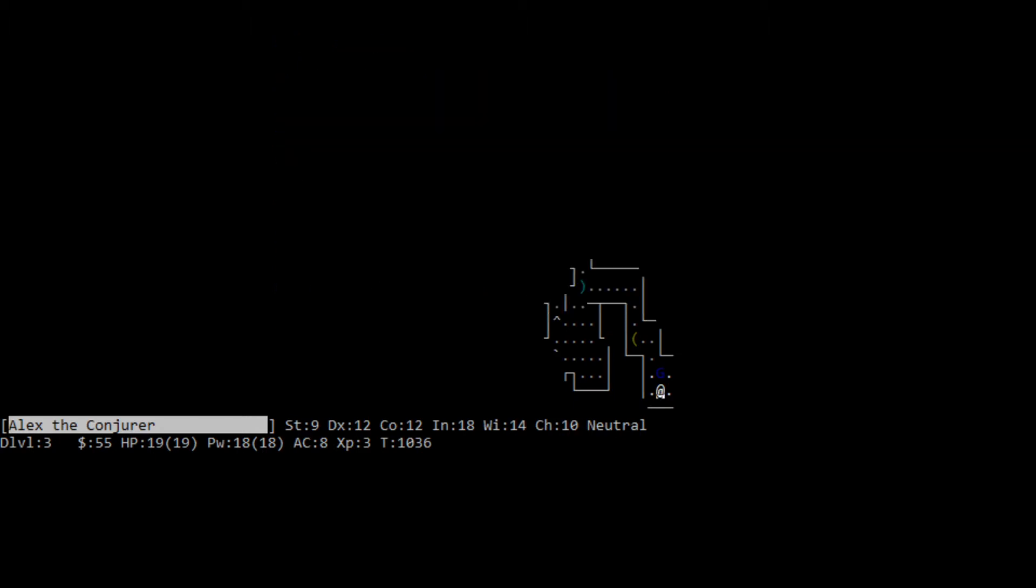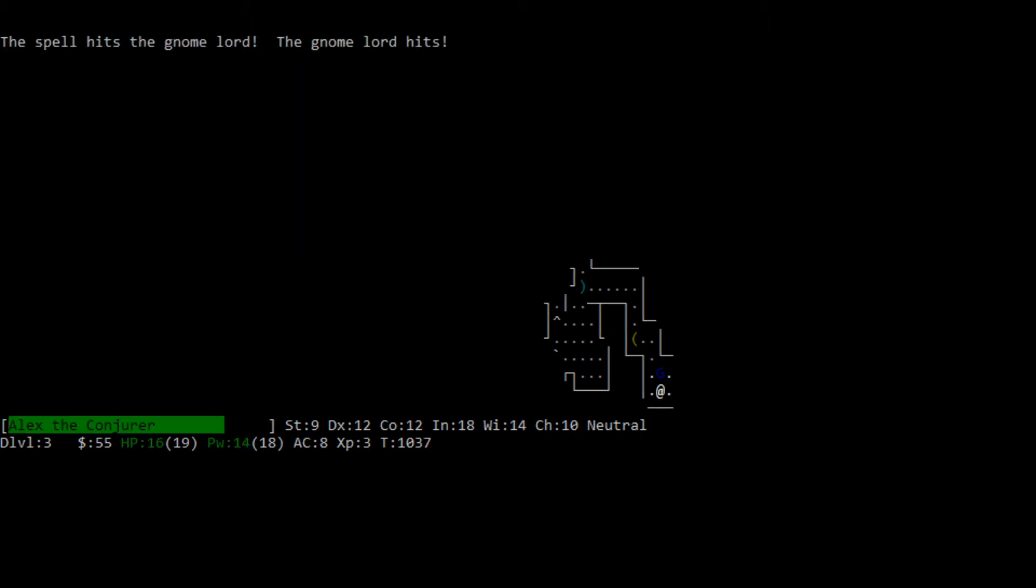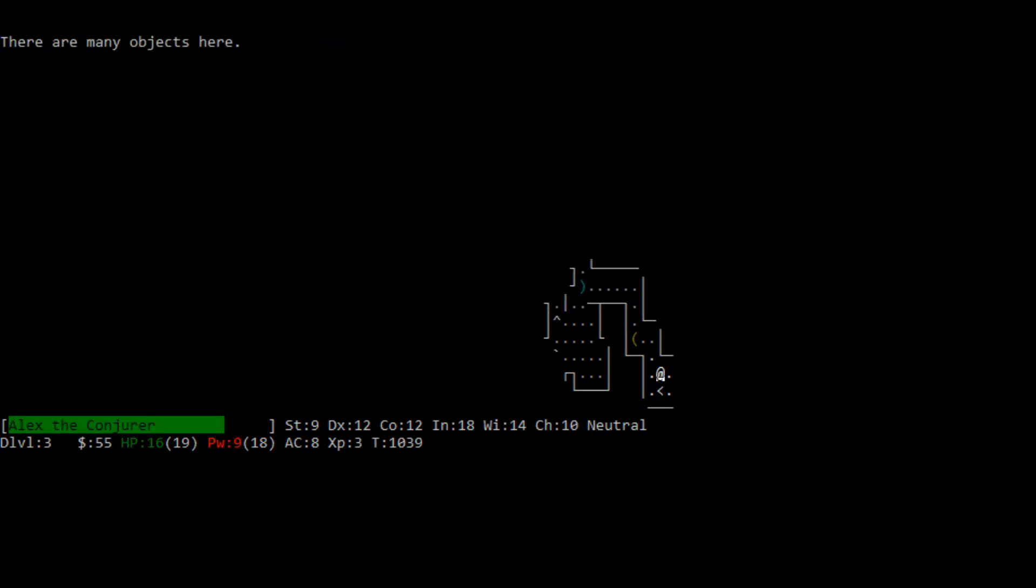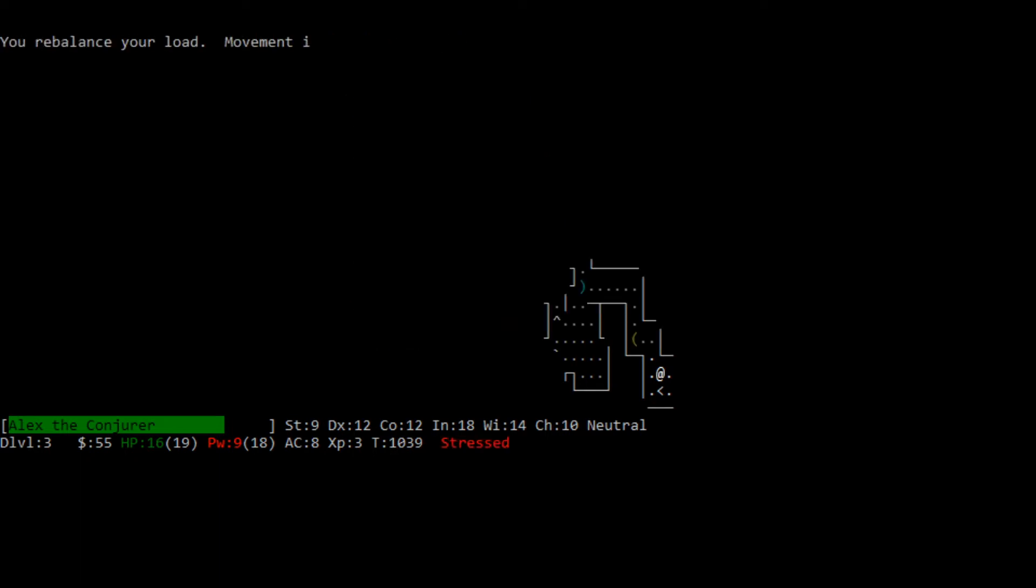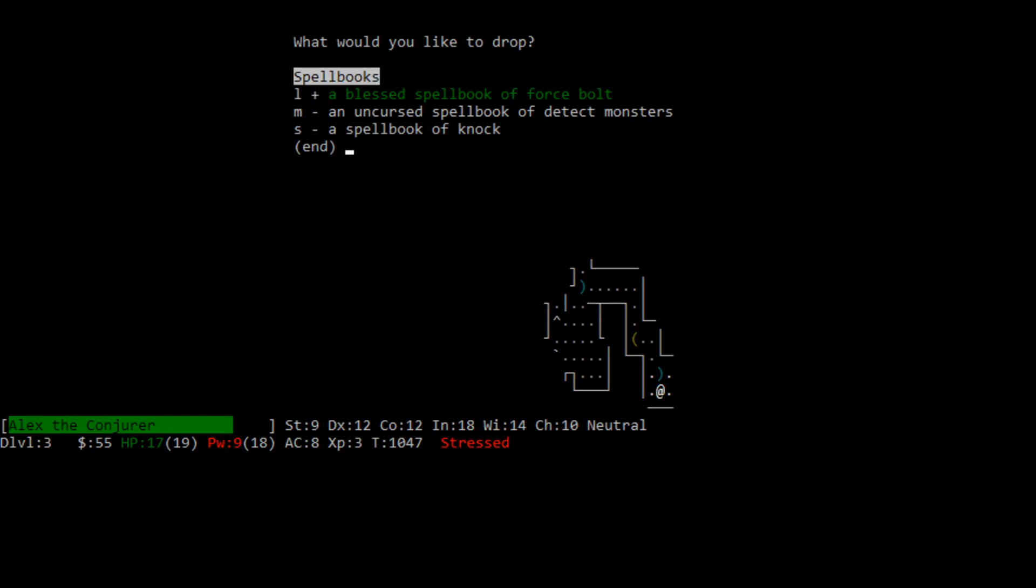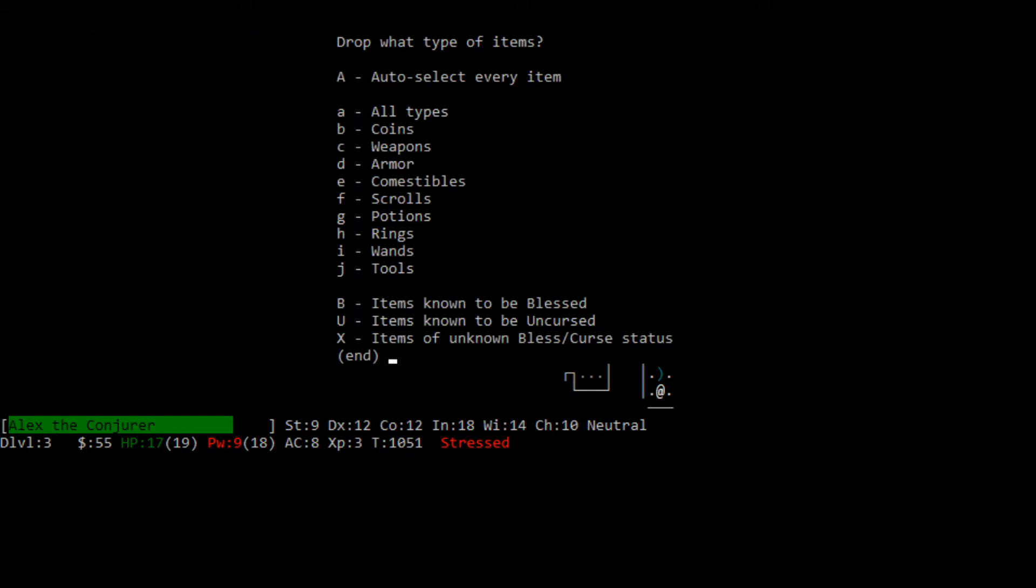Best potion and more booze. Make no mistake, a potion of booze is just like a vial of vodka. It's too heavy. Well, no, I can drop a couple spell books or whatever. Nope, still no. I'm going to do something here.